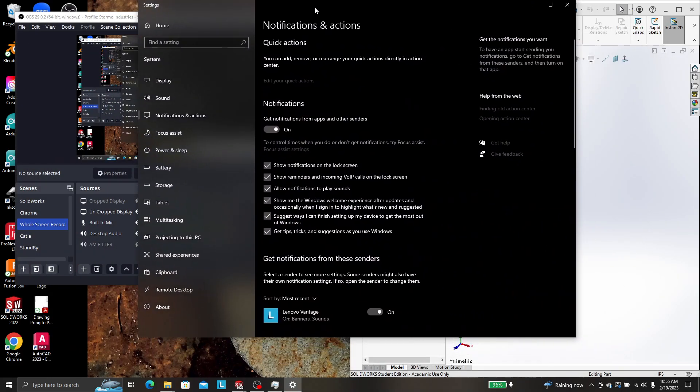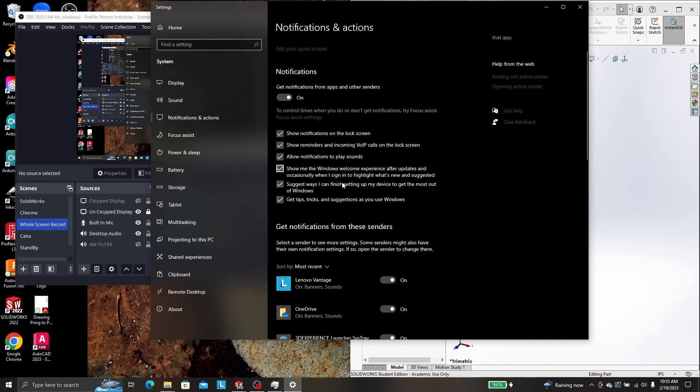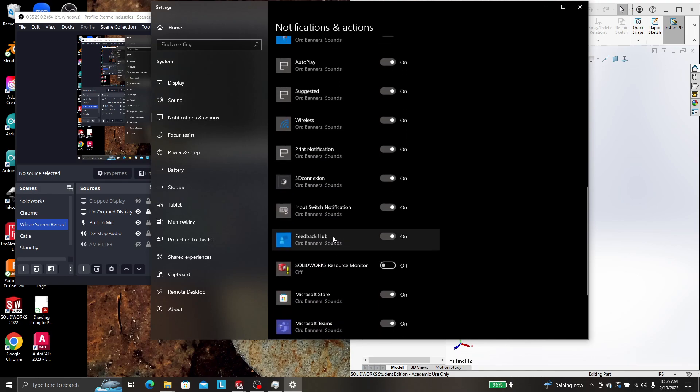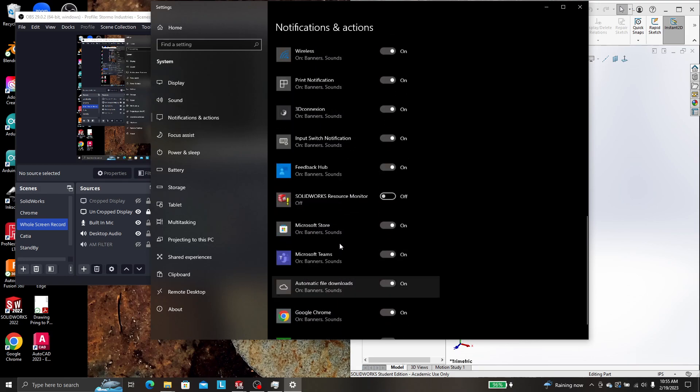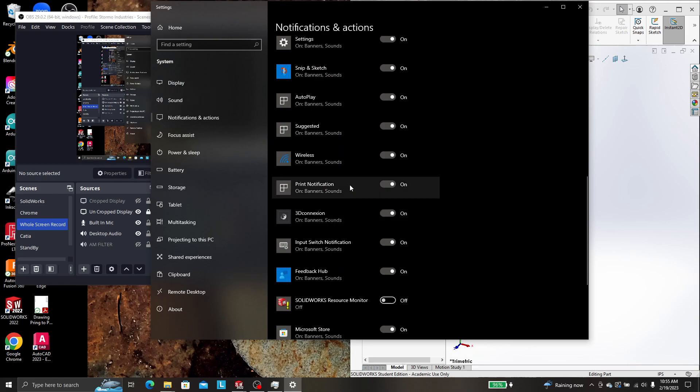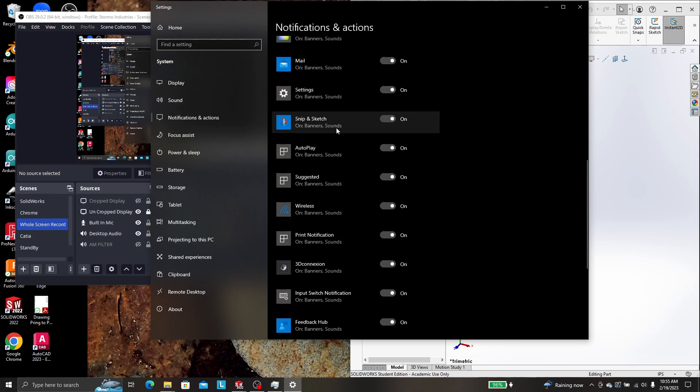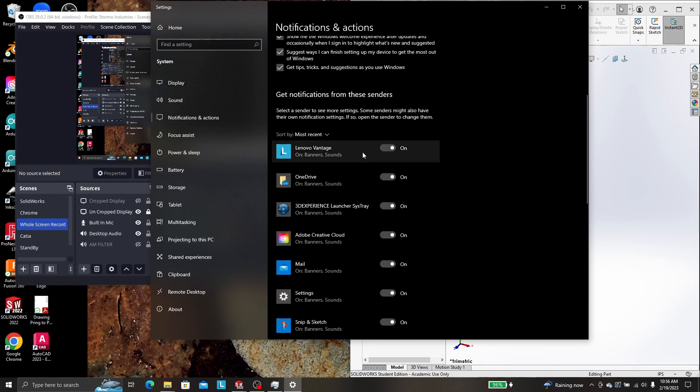Now we get this window, and you can turn all notifications off. Or if you have a couple that you'd like to stay on, like me personally, I like the Snipping Sketch banners to show, because it will tell me when something saves to my OneDrive after I screenshot it.